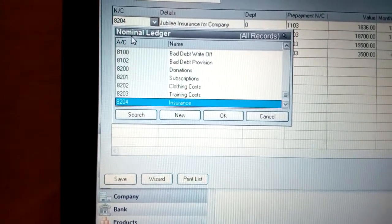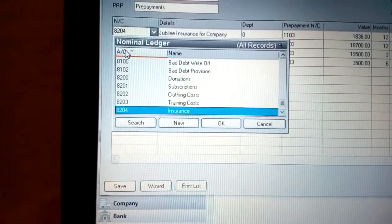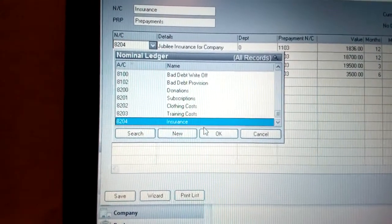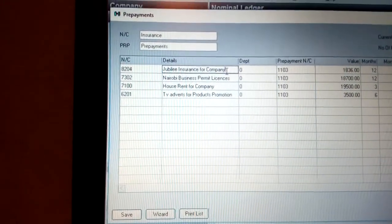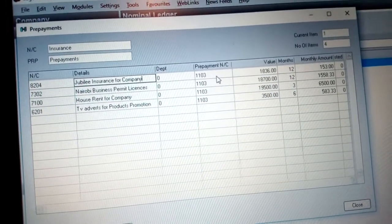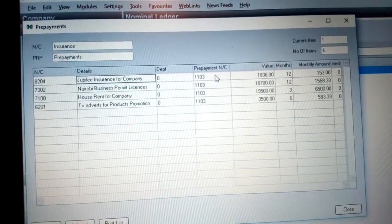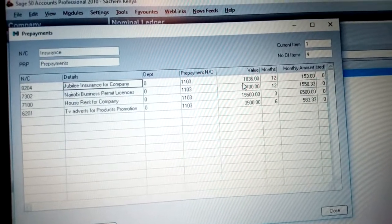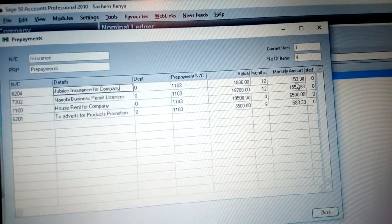For example, here we have insurance. The account code is 80204 — this is the nominal account code for insurance. This is detailed as GBD insurance for the company, which you are required to pay before use to secure your job. The prepayment nominal code is 1103, and the amount is 186 paid for 12 months, meaning each month you are paying 153 shillings.